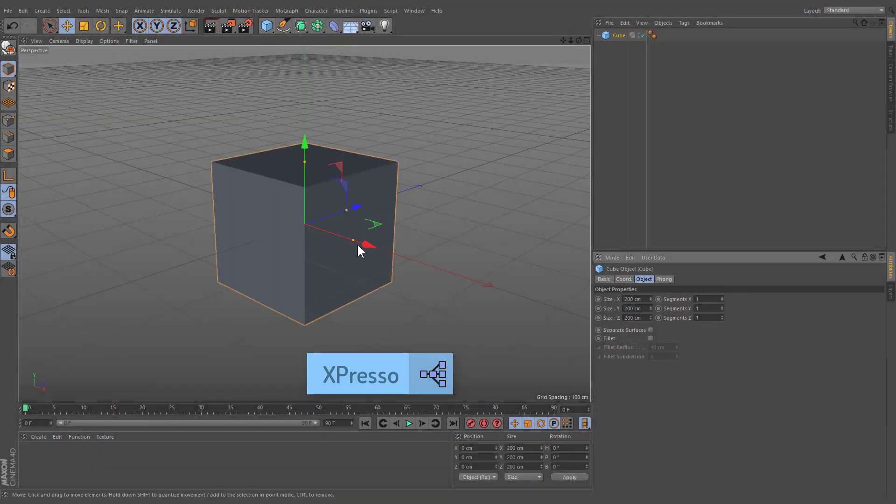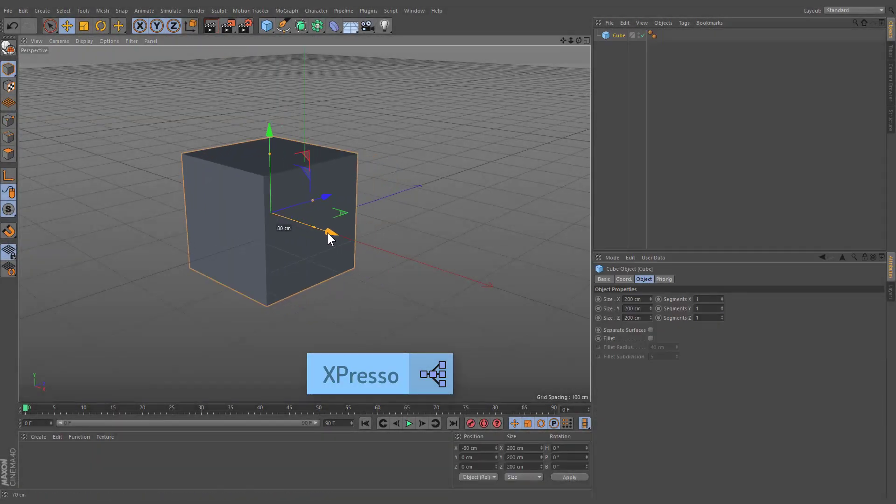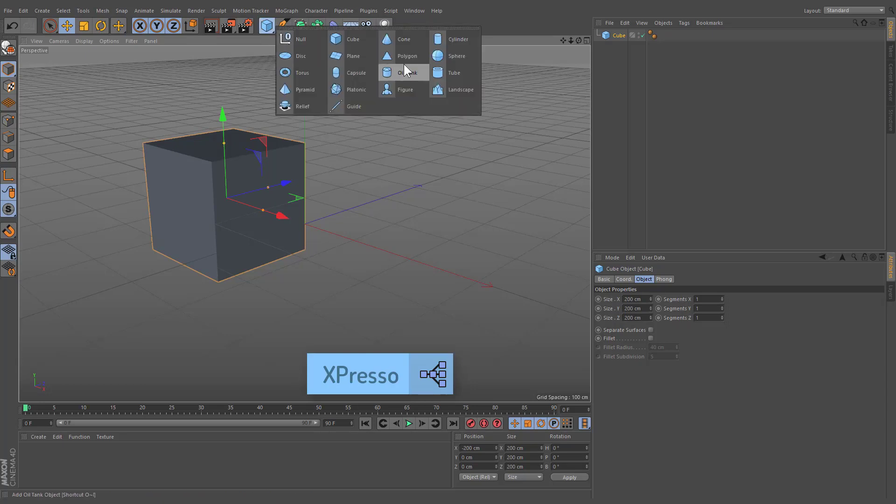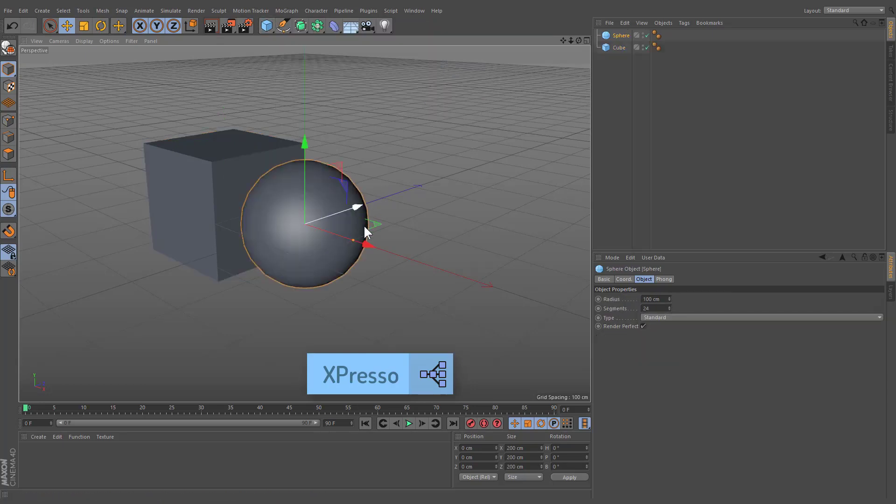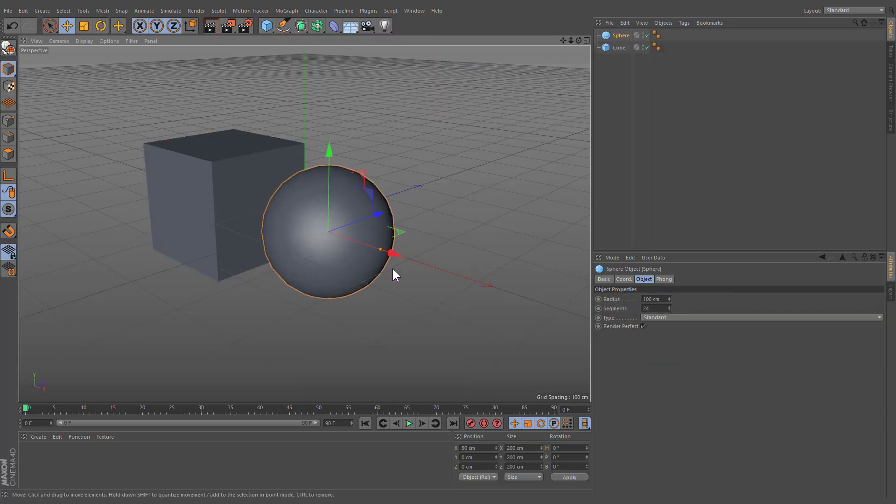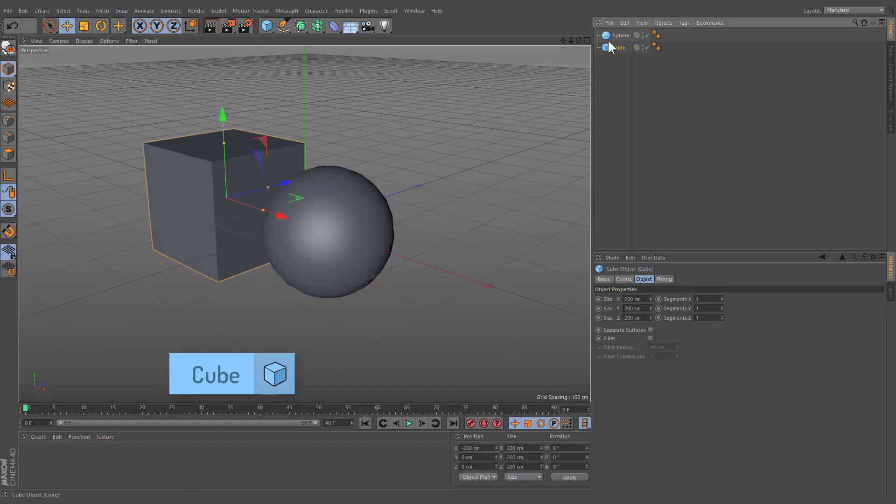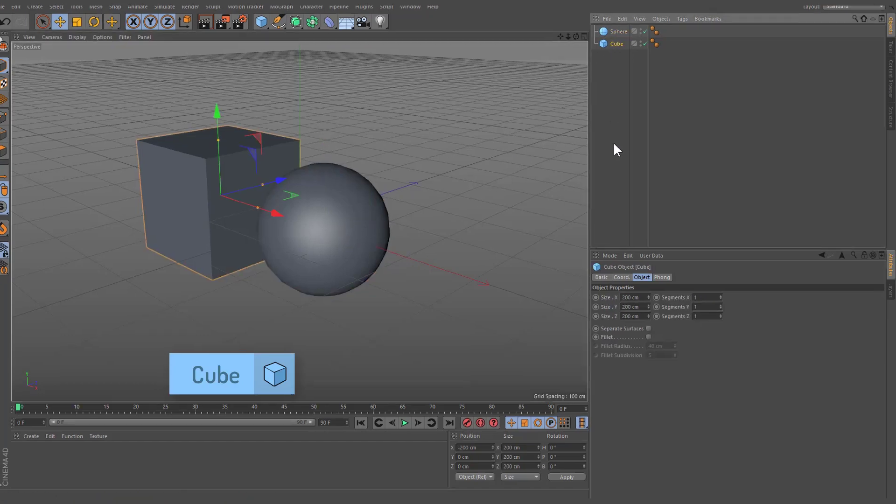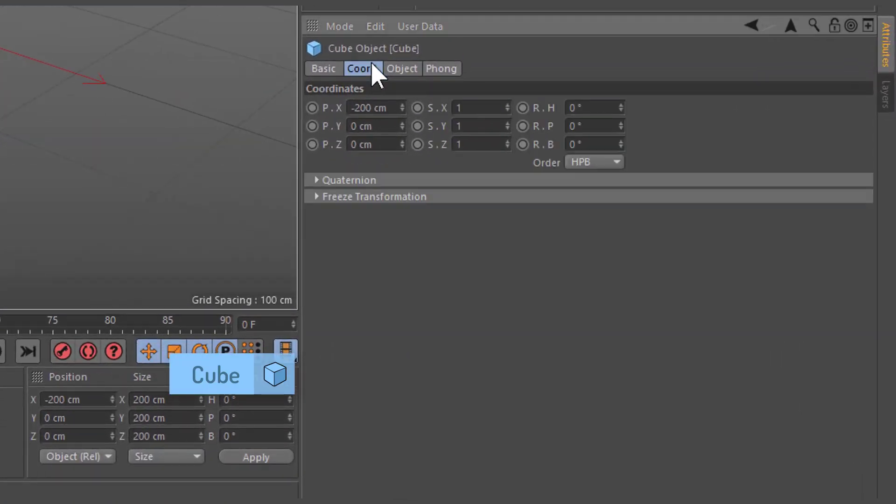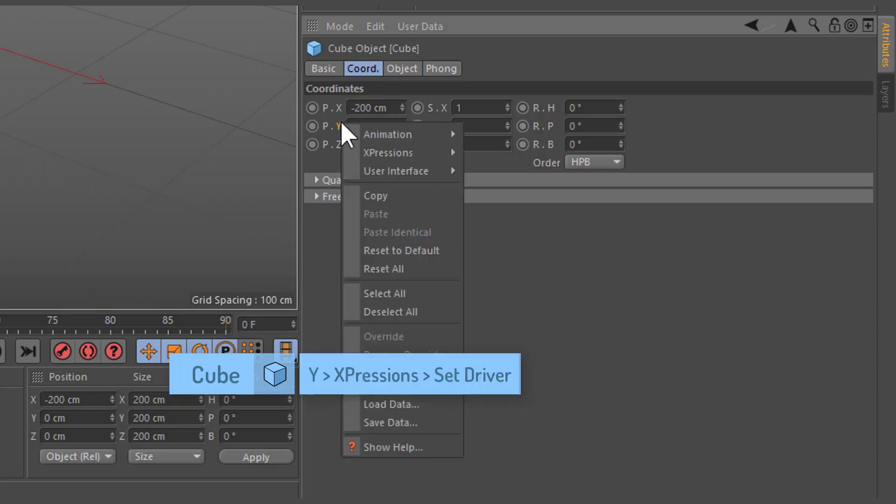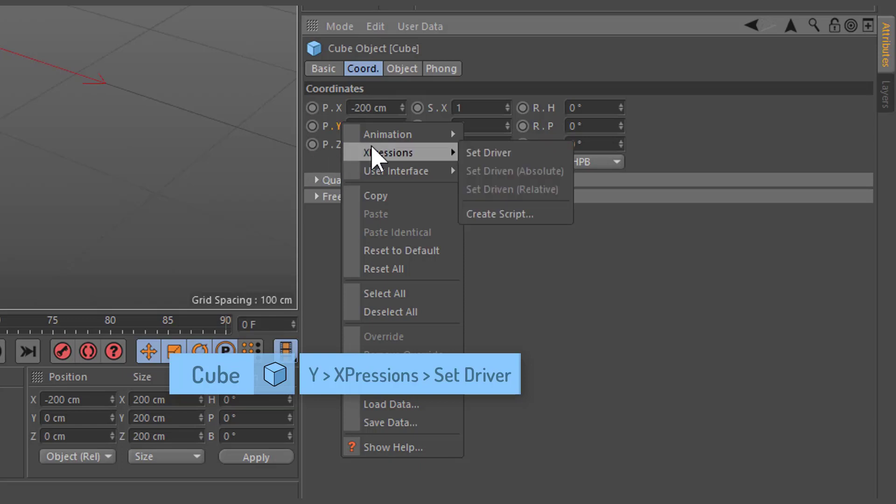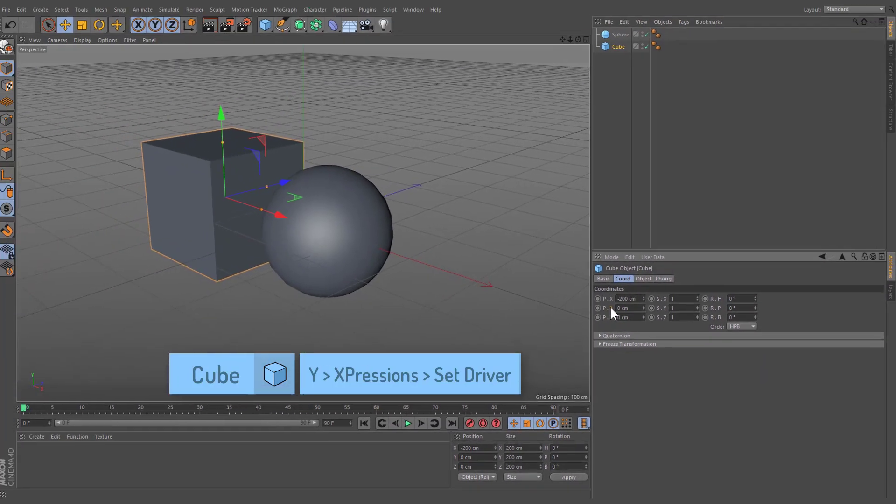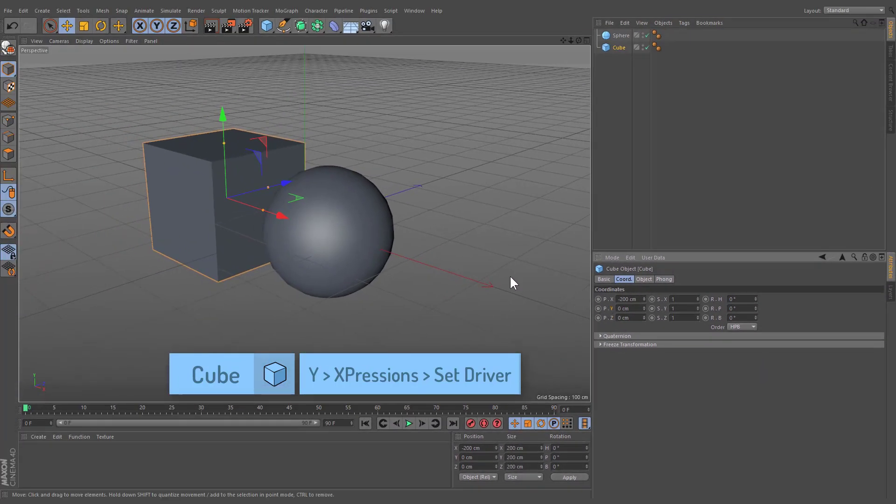Expresso is a node-based programming language that allows you to dynamically link dependencies between object properties. Select the cube object, navigate to Coordinates tab, and right-click on the Y axis. On the pop-up menu, select Expressions and choose Add Driver. This specifies that we will be using the position on the Y axis of our cube to control properties of other objects.